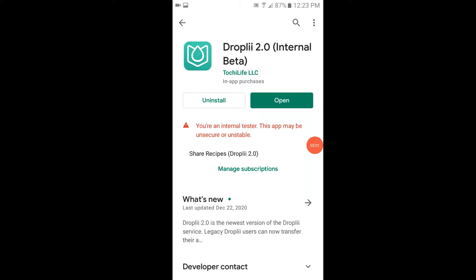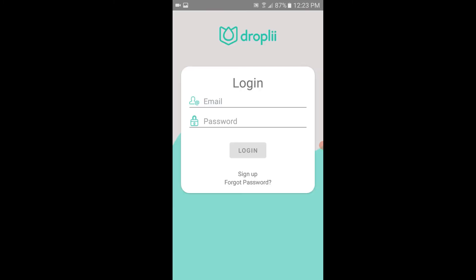To transfer your existing Dropli account to the new Dropli 2.0 app, visit the Google Play Store and download Dropli 2.0.